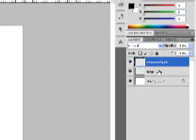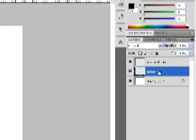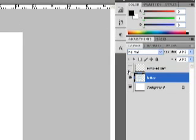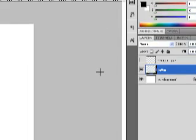Select the layer of the original image and go back. We're still using the Rectangular Marquee Tool. Drag the selection over the top of that image. Before that, we have to hide the 'removed part' layer first so that it won't be visible.